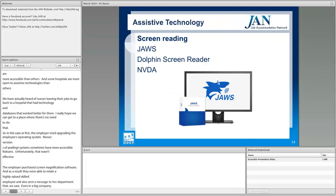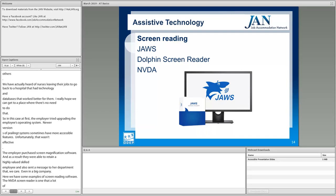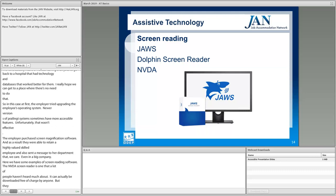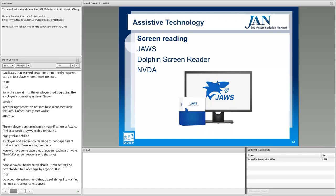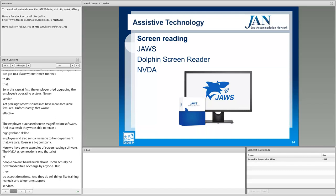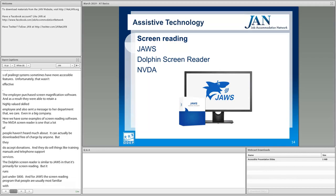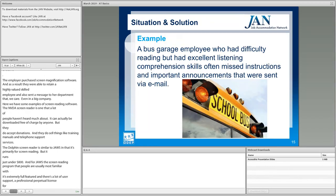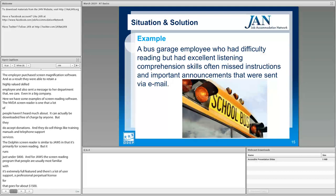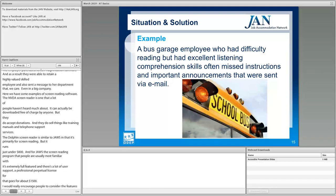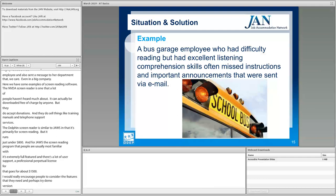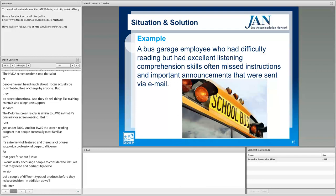Here we have some examples of screen reading software. The NVDA screen reader is one that a lot of people haven't heard much about — it can actually be downloaded free of charge by anyone, though they do accept donations and sell training manuals and telephone support services. The Dolphin screen reader is similar to JAWS and runs just under $800. For JAWS, the screen reading program that people are usually most familiar with, it's extremely full-featured with a lot of user support, and a professional perpetual license goes for about $1,500. I would encourage people to consider the features they need and try demo versions of a couple of different products before making a decision. It's also very important to involve the IT team when deciding what software a person is going to use at work.